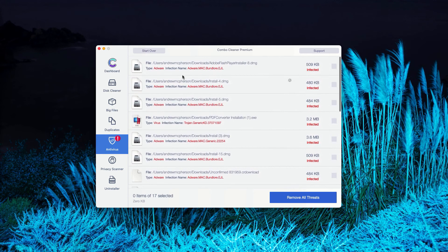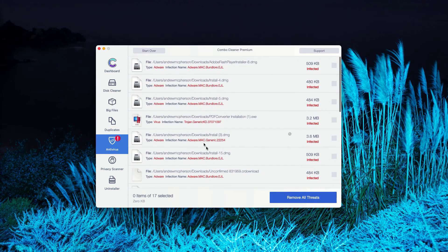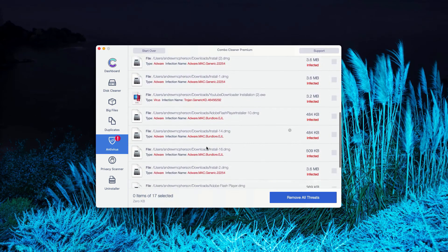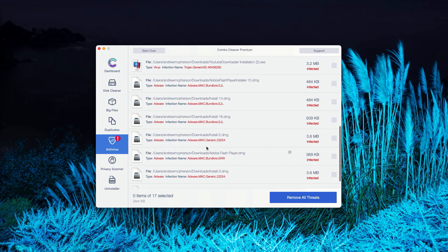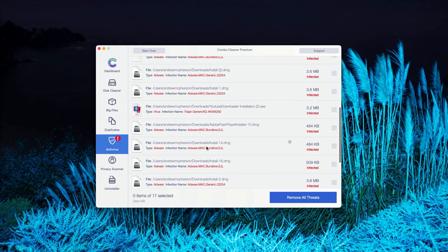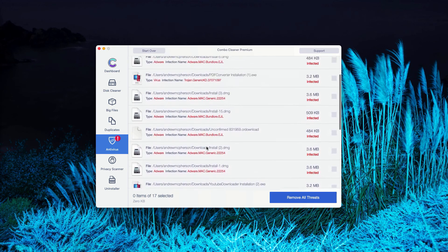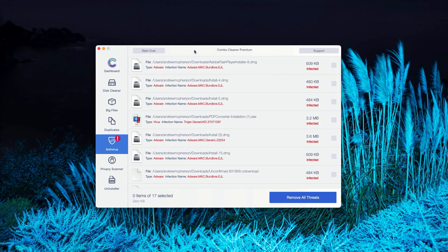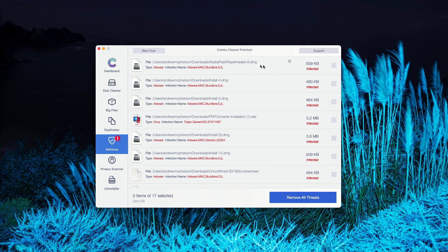The program gives you a report about threats found. You may go to the Antivirus section and click on Review Results. As you can clearly see, this is the list of all threats that were found during the scanning.